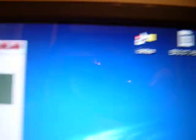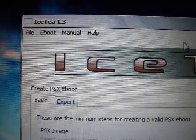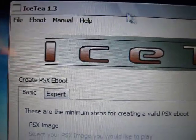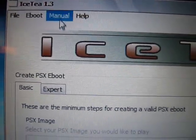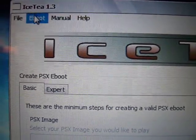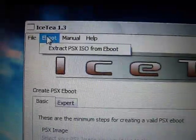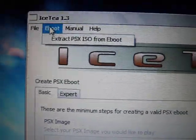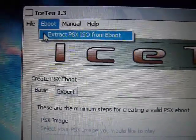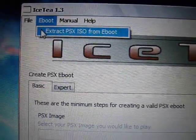Click on Ice-T and at the top you'll see a menu that says eBoot. Click on that and then click Extract PSX ISO from eBoot.